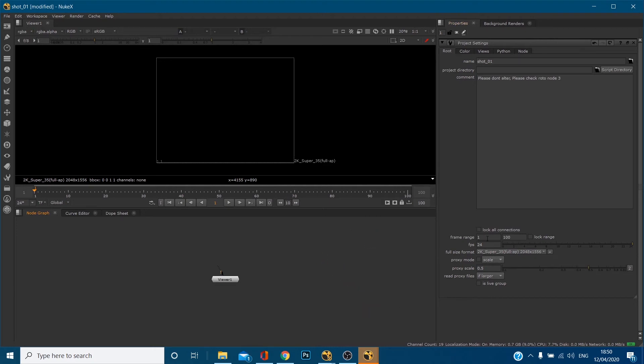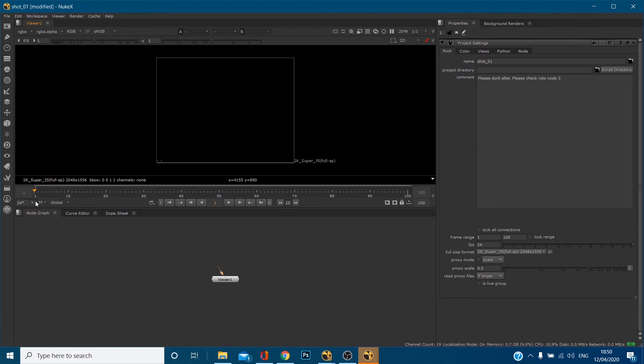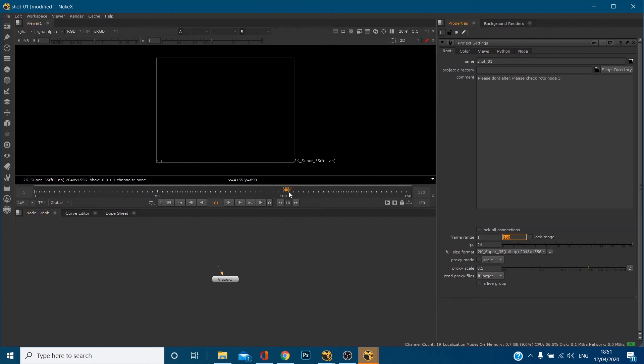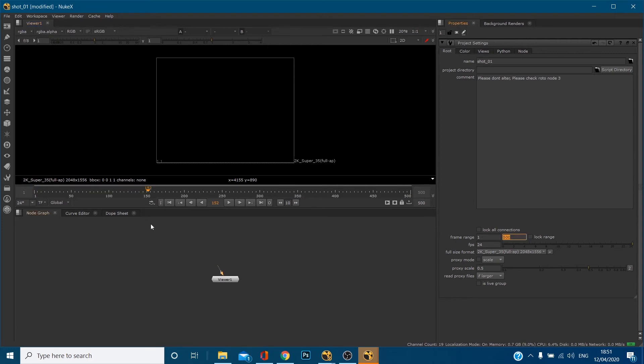You've also got frame range. So essentially think back to after effects is the length of your composition, but we work in frames only here. So you've got one to 100 frames. If I turn this to 150 and hit enter, you'll notice our timeline is now one to 150. If I make this 500, you'll notice our timeline is now one all the way to 500. Pretty simple.